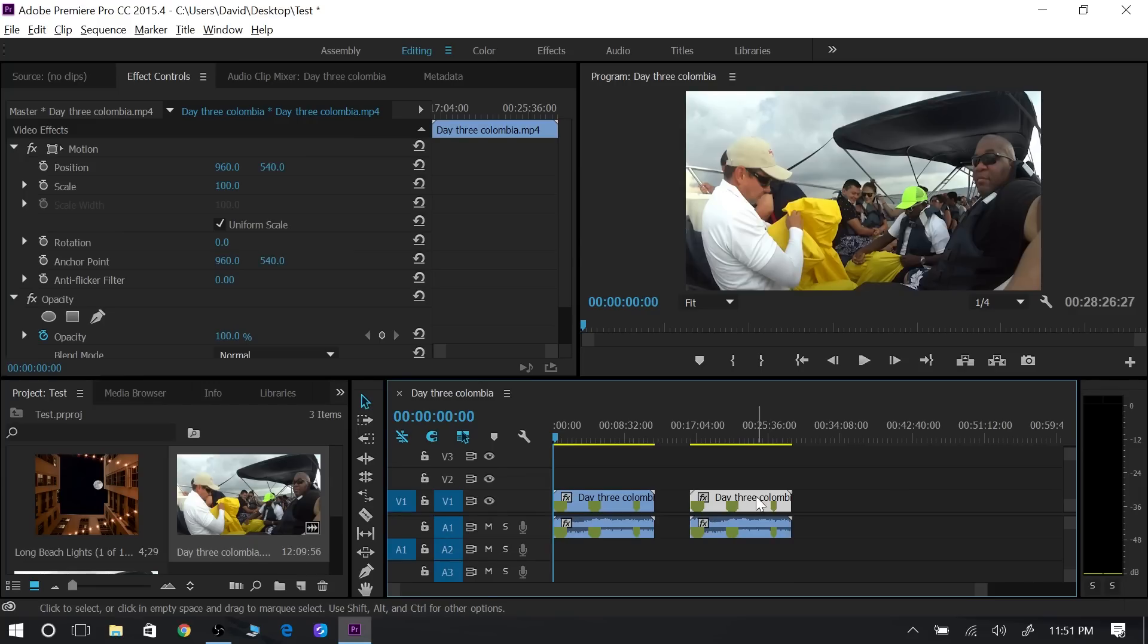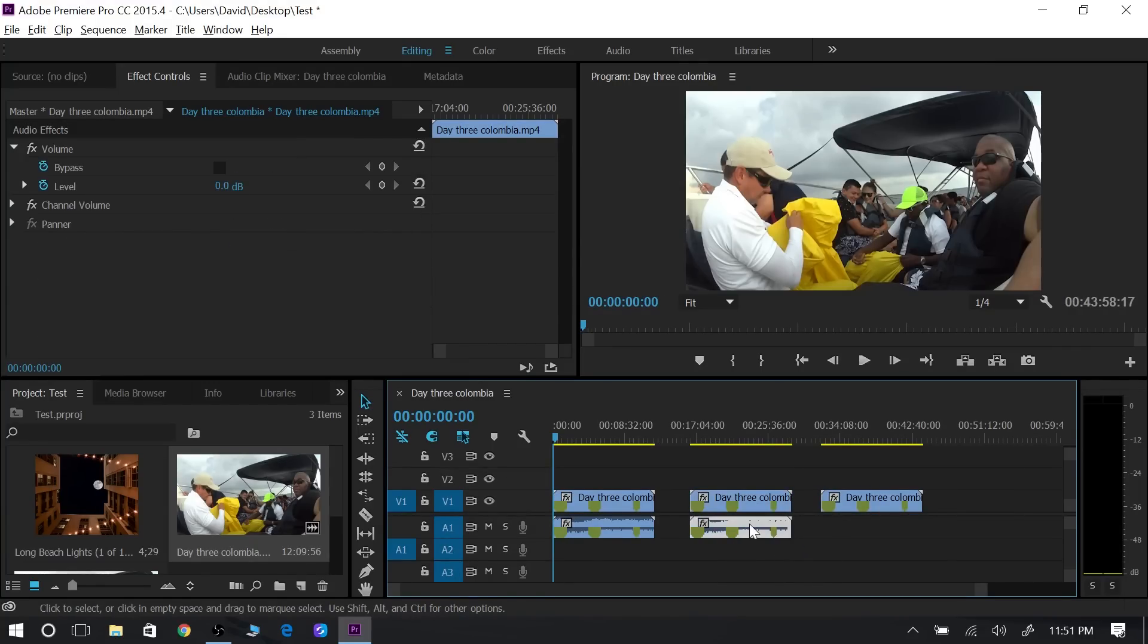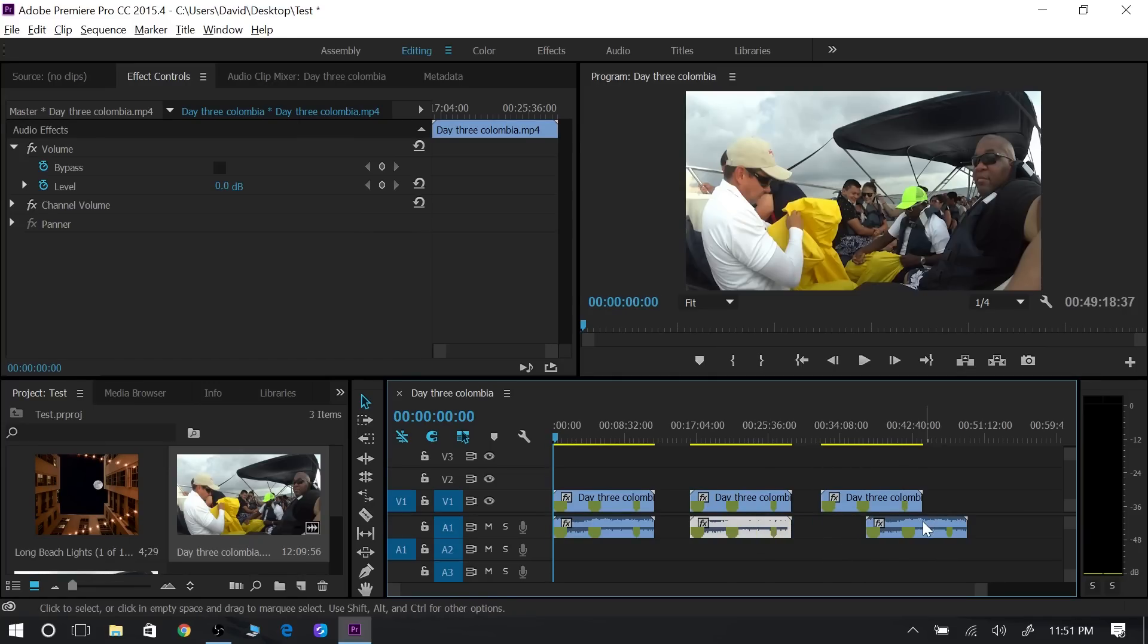Now if I keep holding down the alt key and then click on the audio footage, I can just drag the audio footage and it unlinks them so they're not together. So I can move them around and do what I want with them.